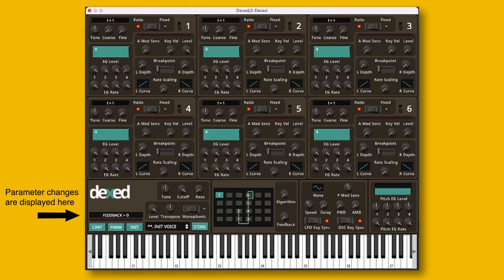Next to it you will find a switch where you can set it either to ratio or fixed, and this is quite interesting. It's set to ratio by default, and that means that whatever you have set the pitch to will be in relation to the MIDI notes coming in, so you can play melodies. If you set this to fixed, it doesn't matter which MIDI notes are being pressed — that oscillator will only output the particular frequency that you have chosen.